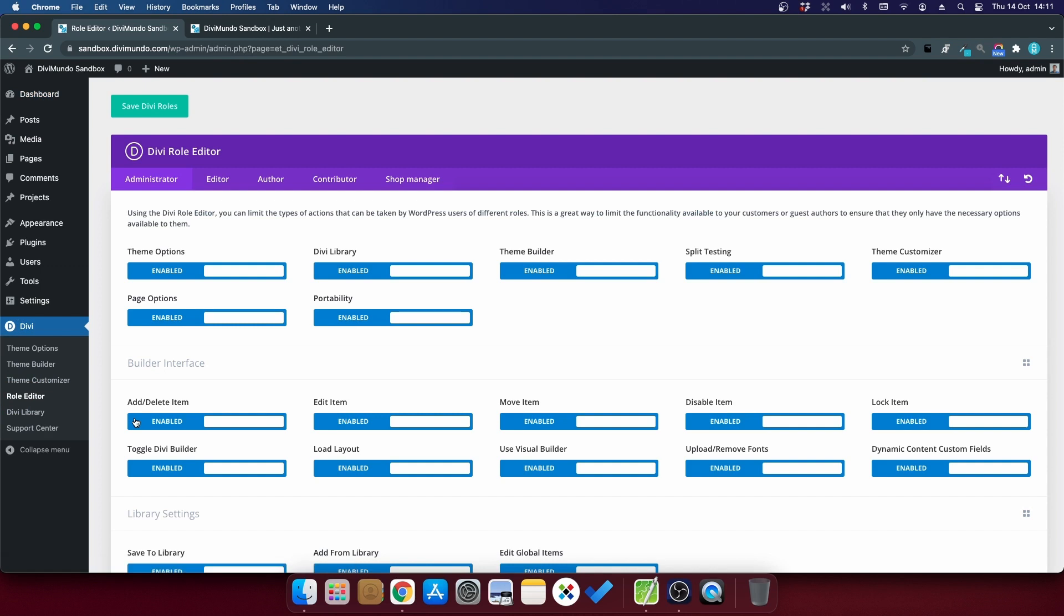That would probably not be the first place to look to find this feature, but the reason for this being in the Divi role editor is that you can set different settings for different user roles in WordPress.